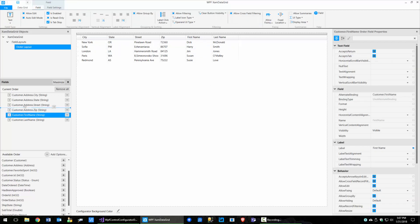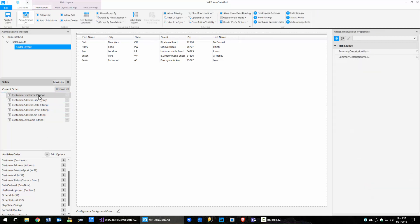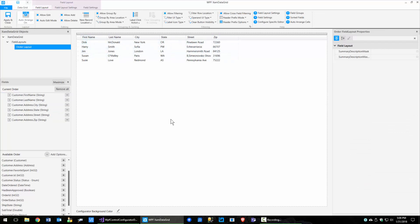You can click on a field and drag and drop it. I'm going to drop it above, so now first name is up here and it moved. You can also come over here and just drag and drop a field to move it — that's pretty cool.